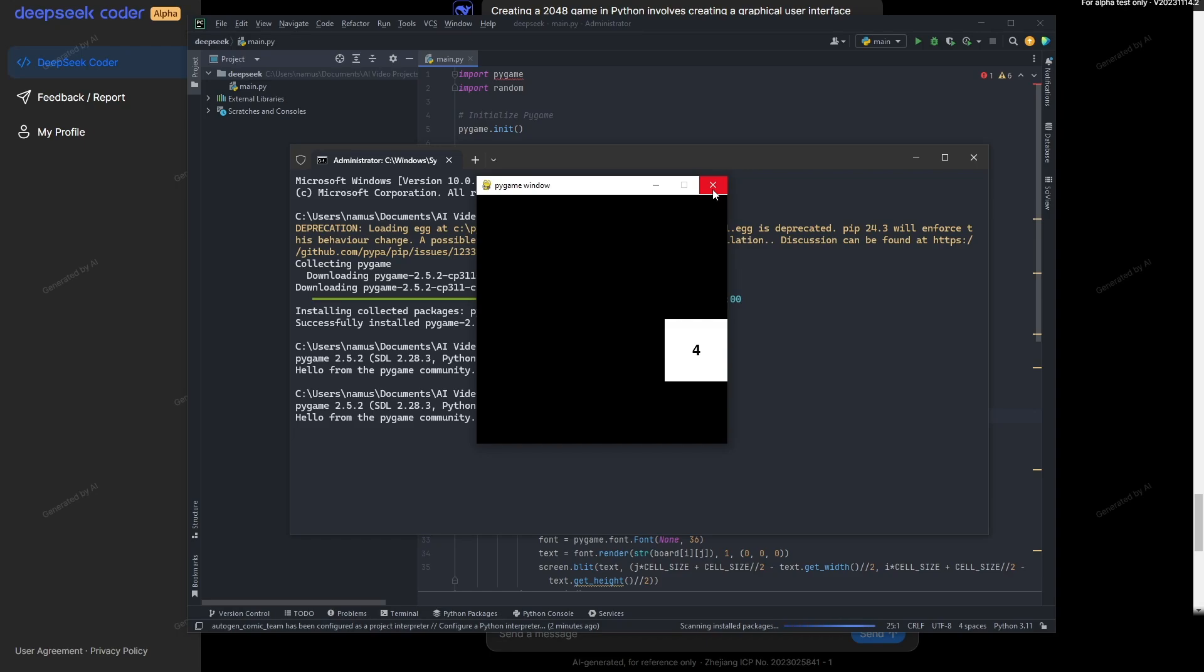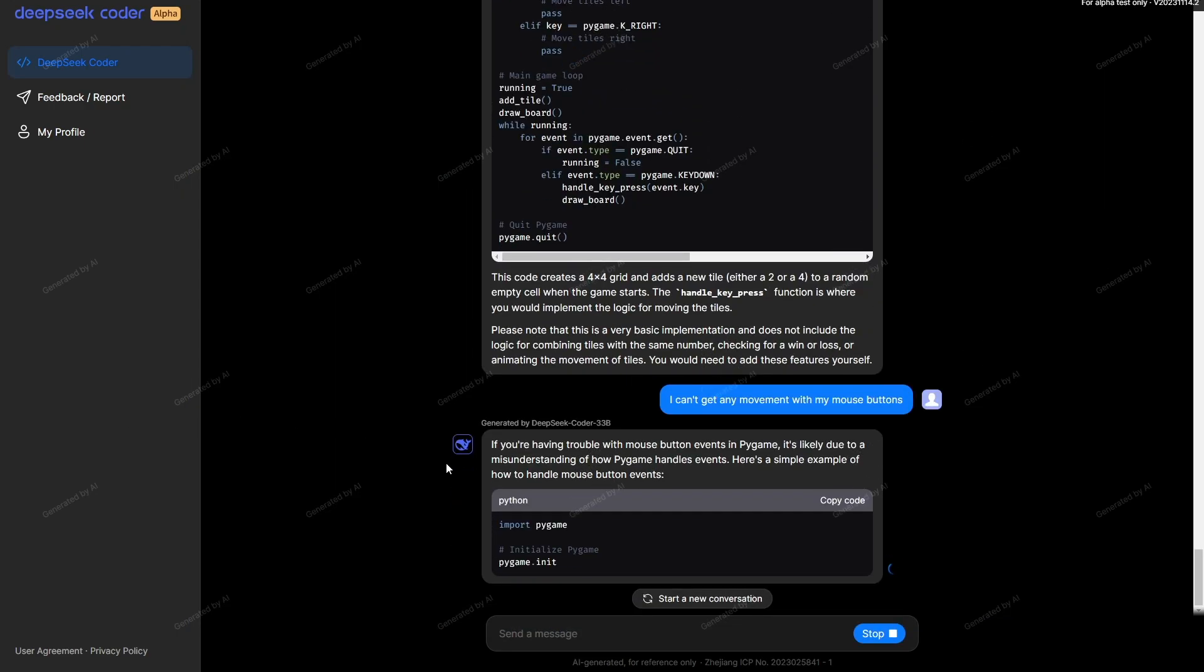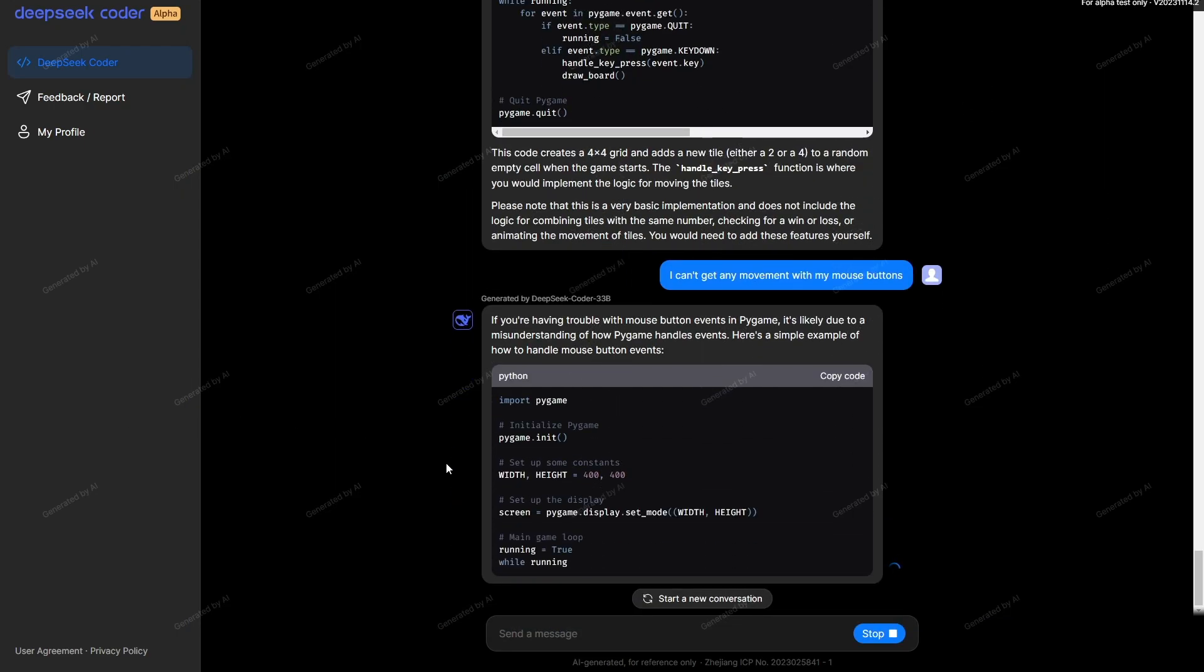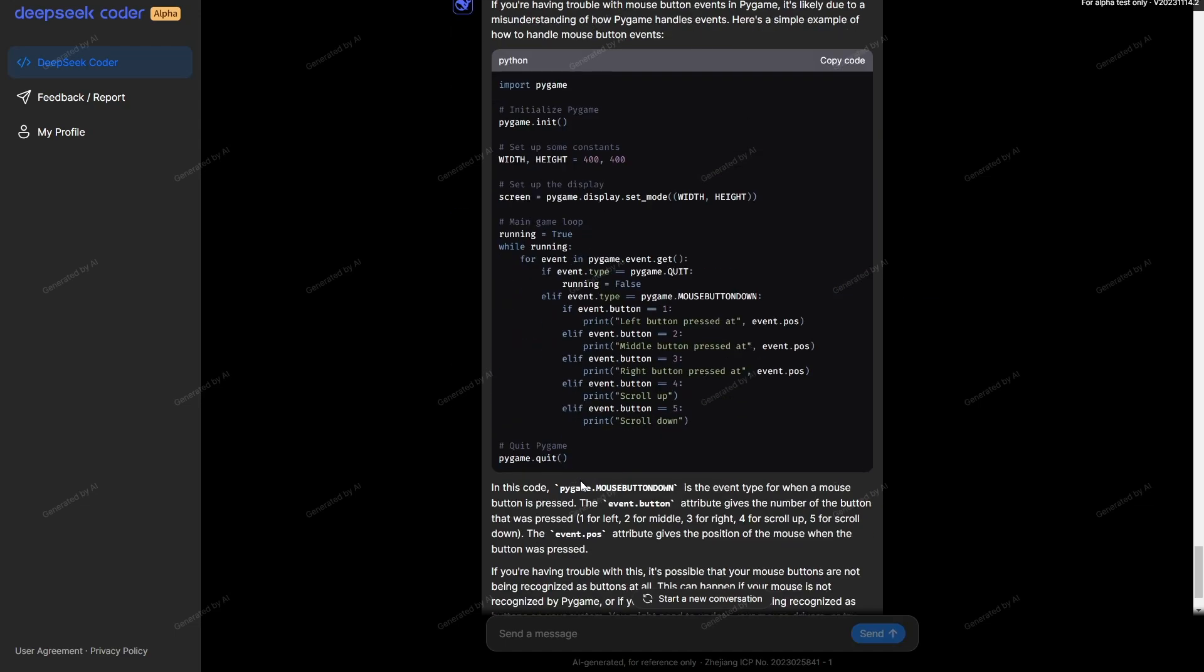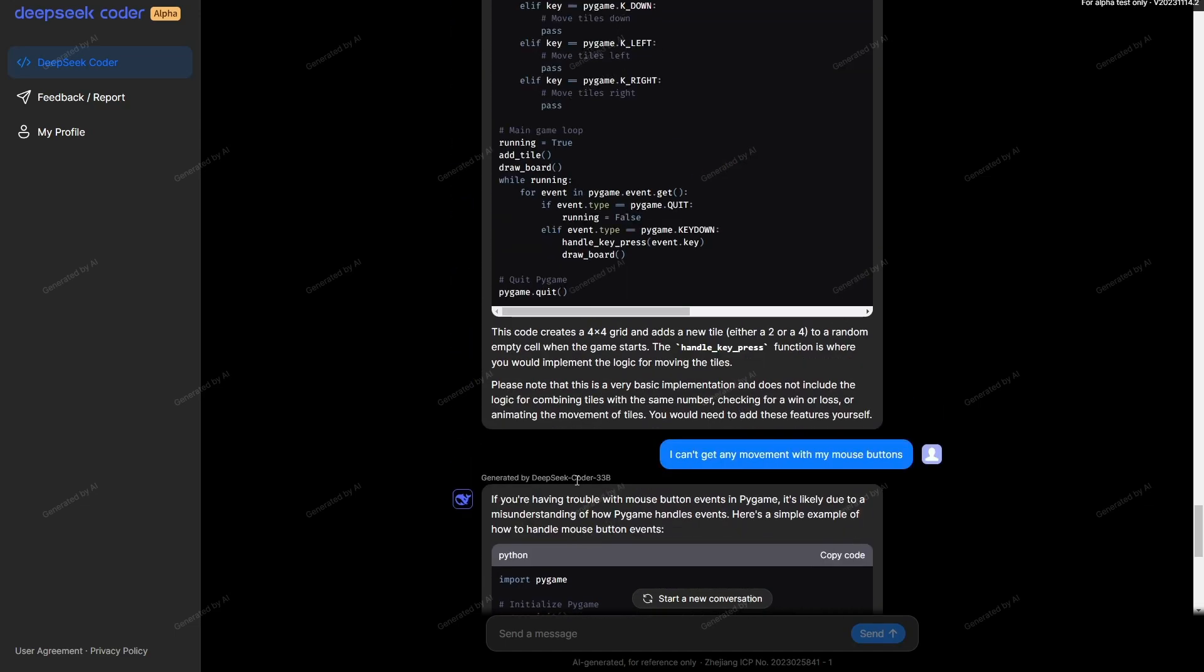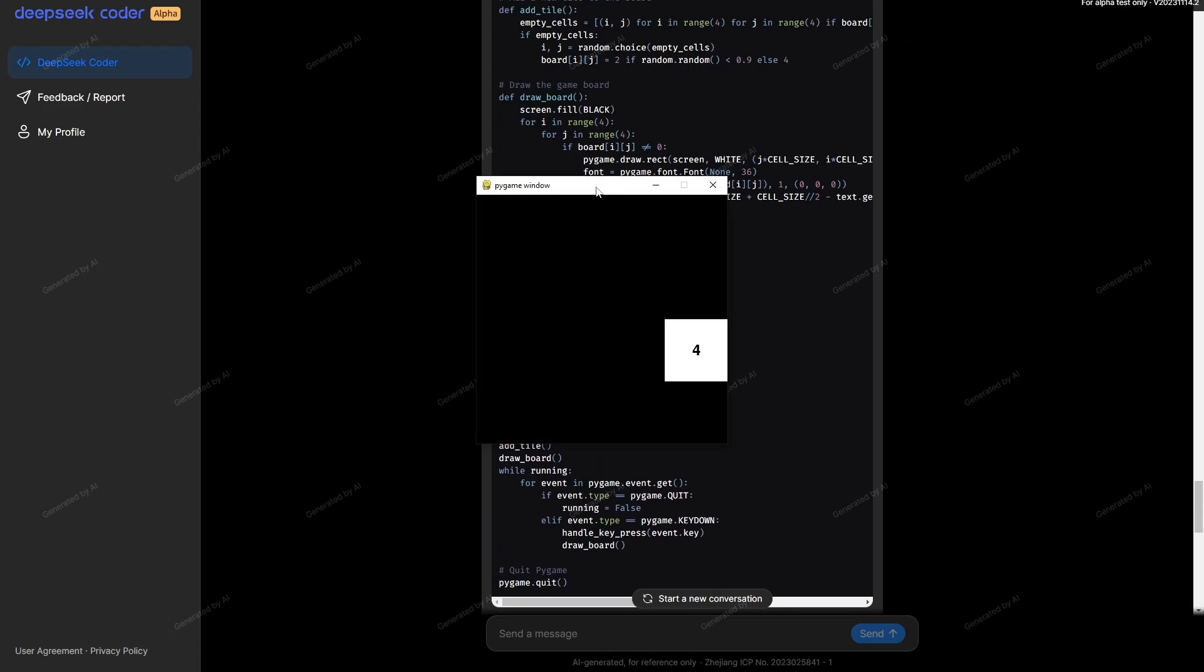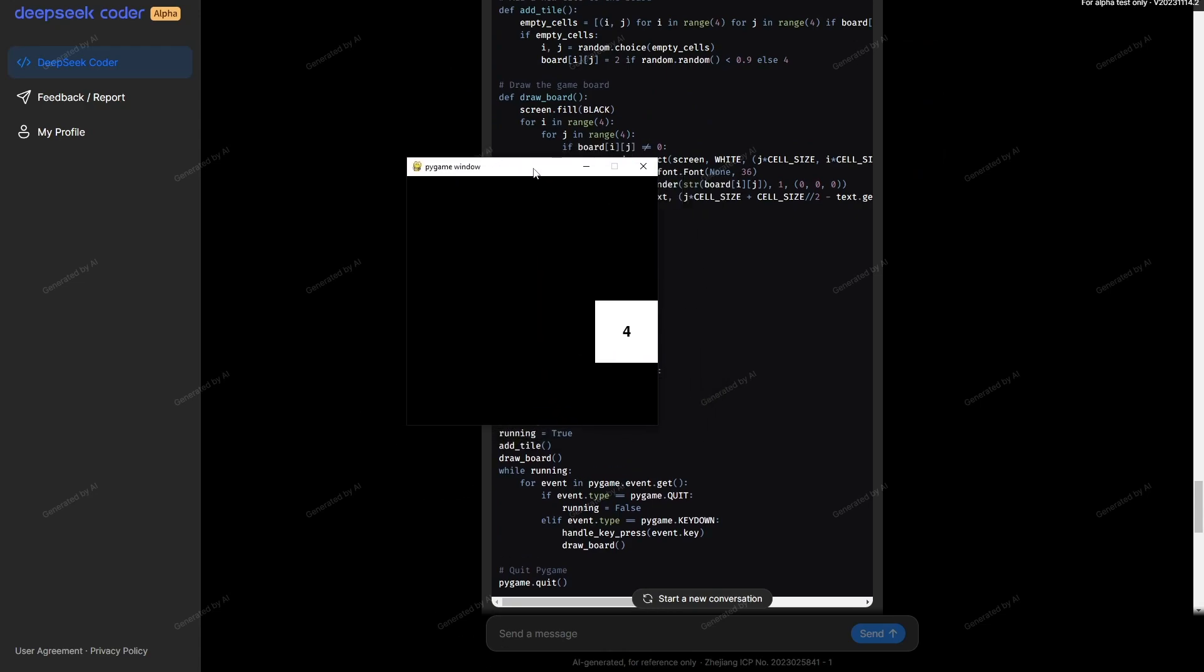I've just let it know I can't get any movement with my mouse buttons. It's saying if you're having trouble with the mouse buttons, it's likely due to a misunderstanding of how Pygame handles events. Here's a simple example of how to handle mouse events. It's not actually given me any modified code. So it can open up a window like this one, but it can't actually get it to move. But I have seen examples demonstrated where it was able to write a snake game inside of Python.